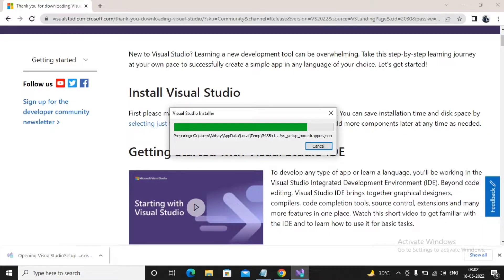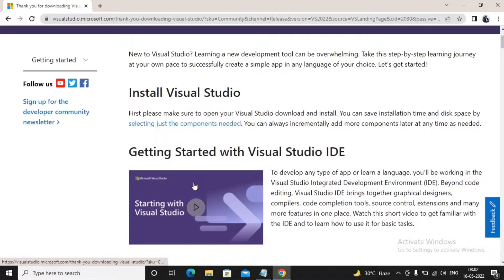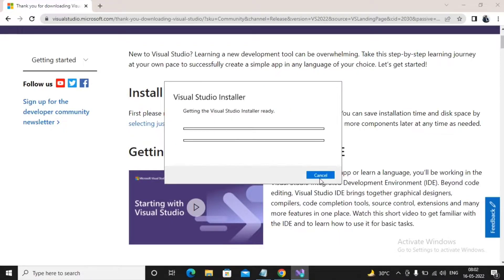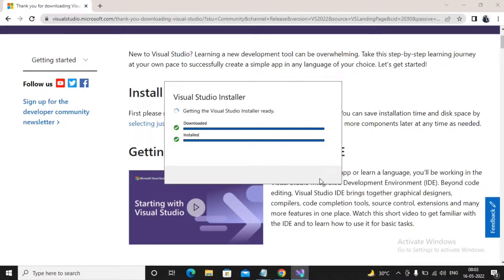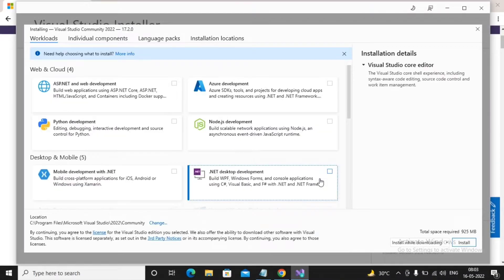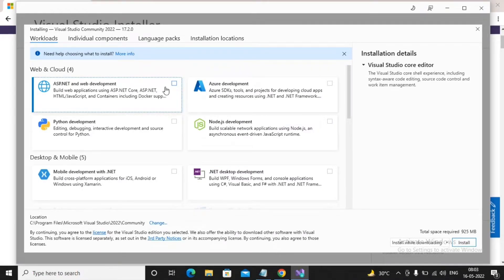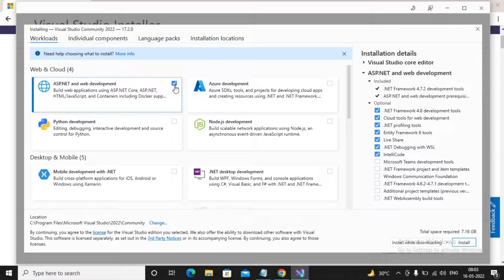After downloading, click on the installer to start the installation process. It will take a few minutes depending on internet speed. This will start the Visual Studio installer and here we need to select the appropriate features, languages, and options we will be using. We are interested in ASP.NET and web development, so we are selecting that option.